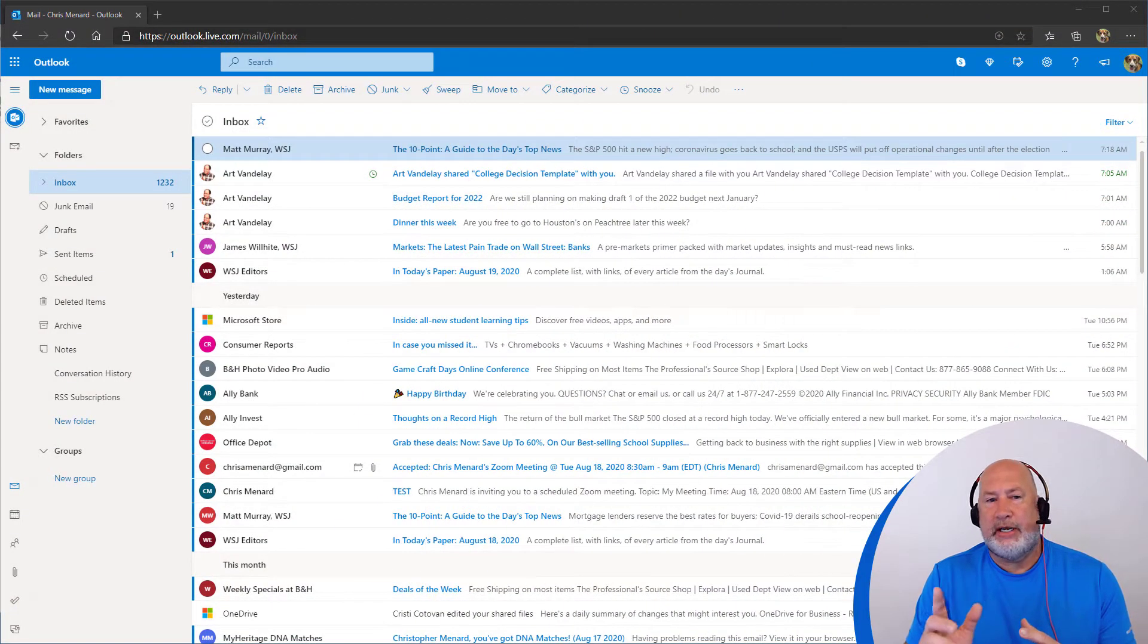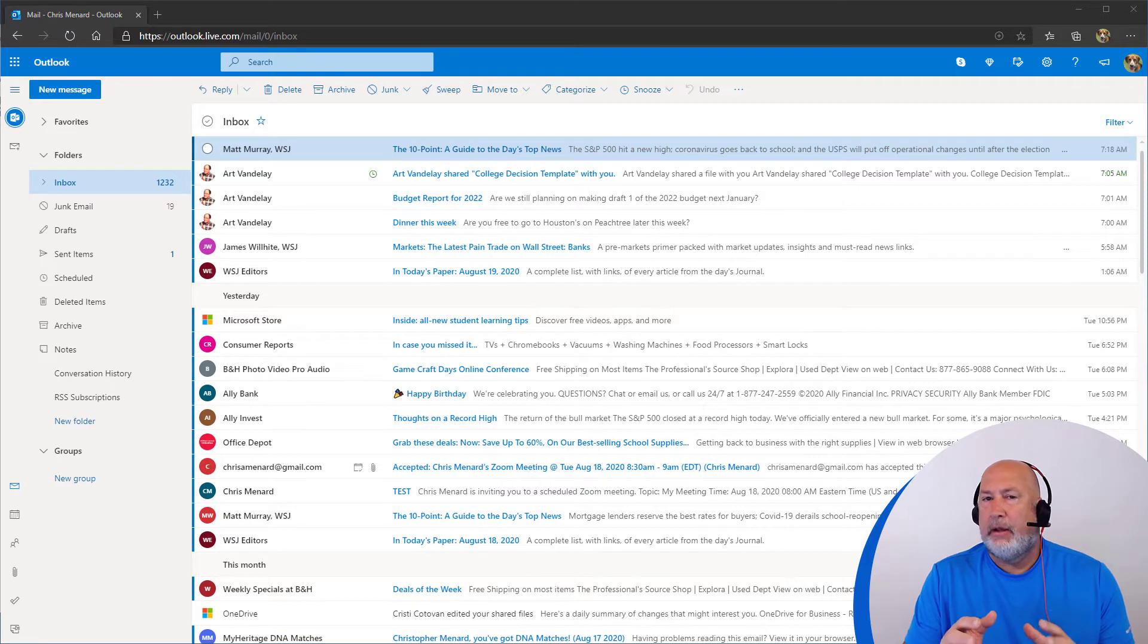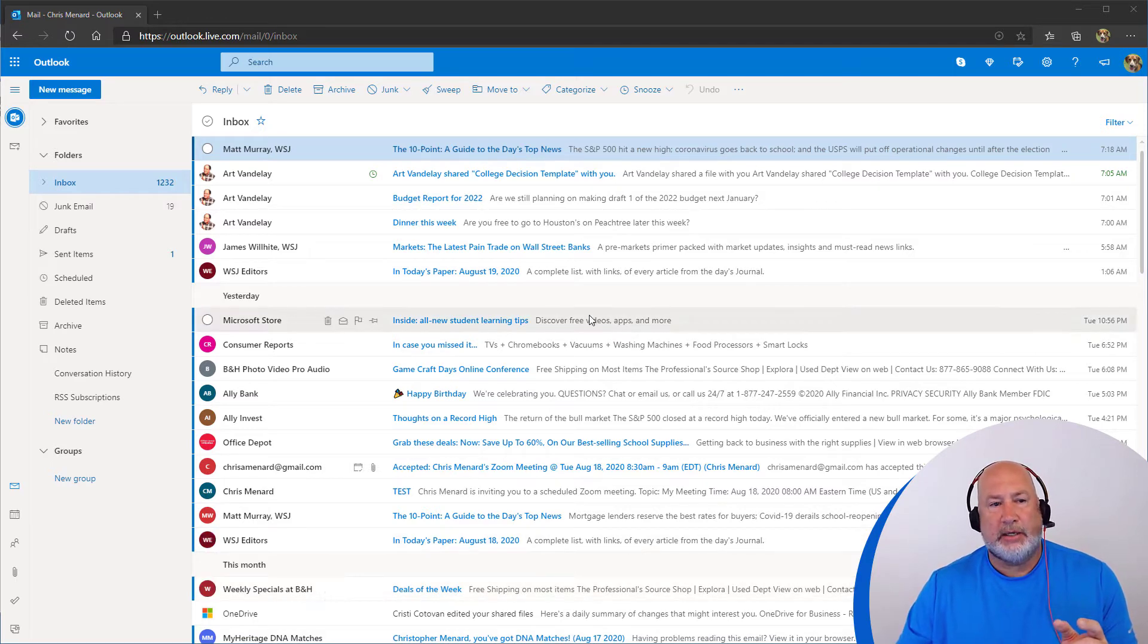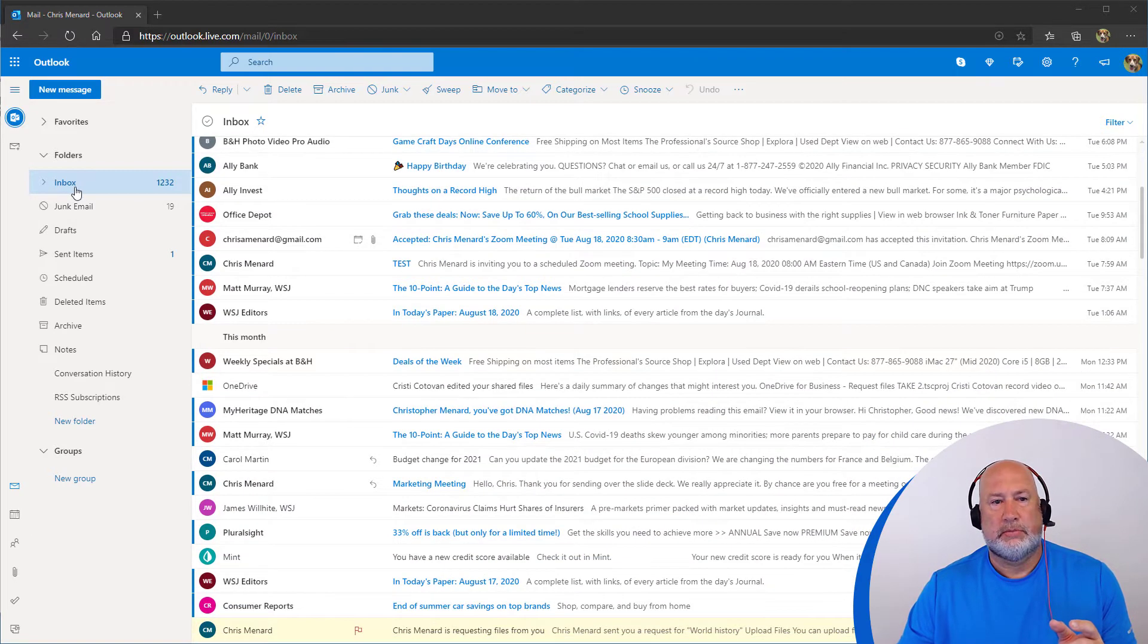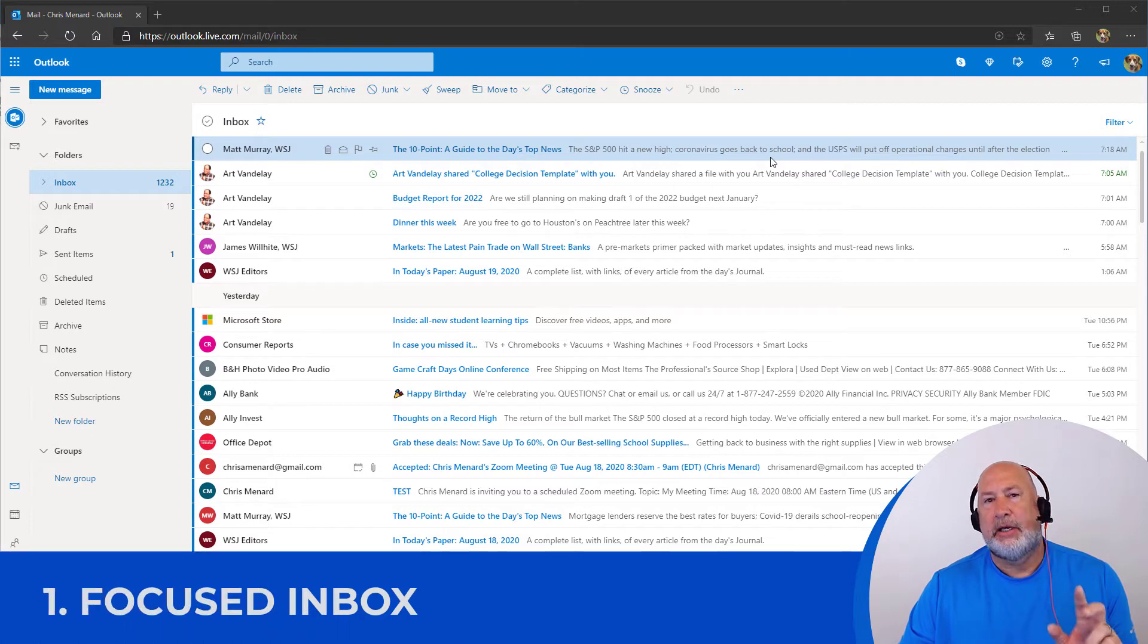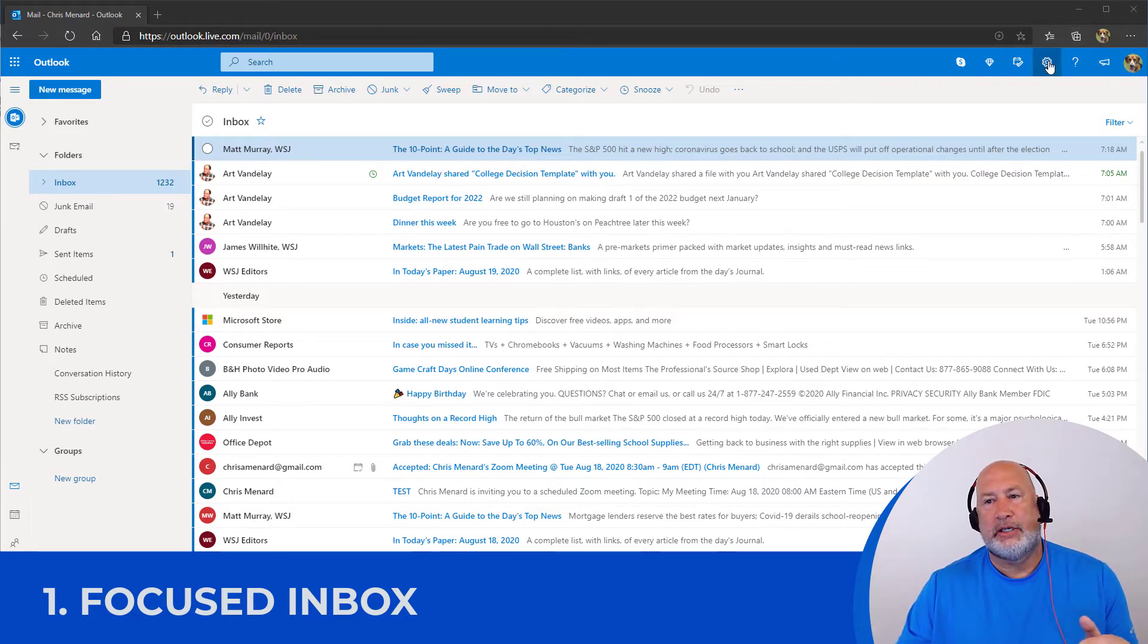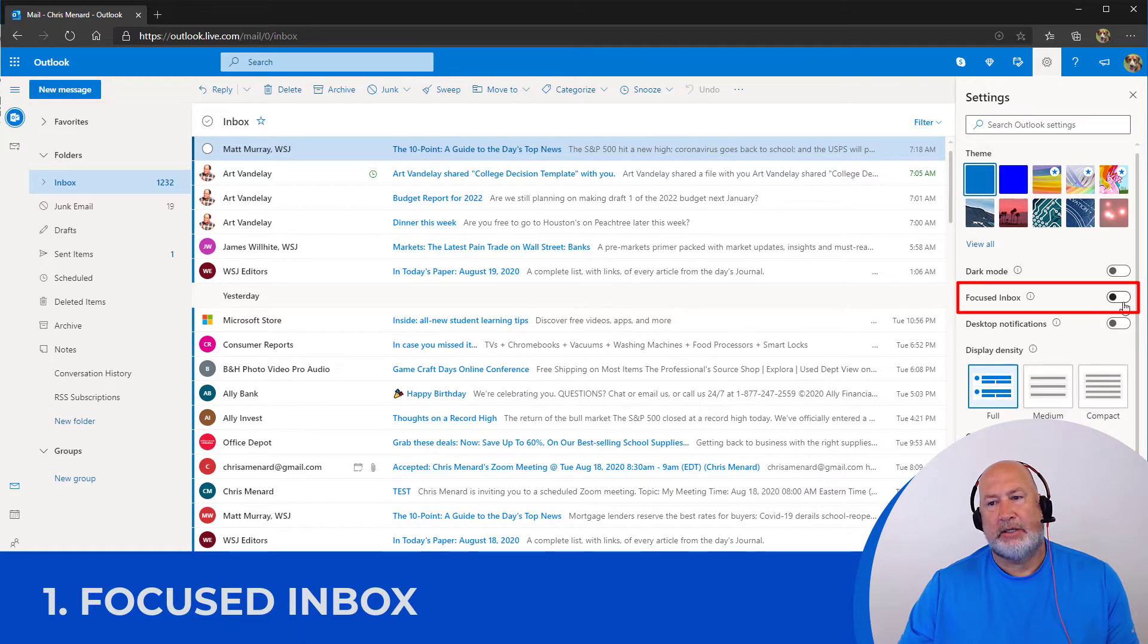So for tip number one, if you notice, I'm on my inbox and I have a lot of emails addressed directly to me, but also have a lot of emails that aren't that important to me. Like I've got something from B&H, Ally Bank. Here's my inbox. I love the focus inbox. It will make your inbox into two tabs, one called focused, one called other. Really simple. Up in the top right, Outlook on the web is settings. Click it once and here it is, focused inbox.